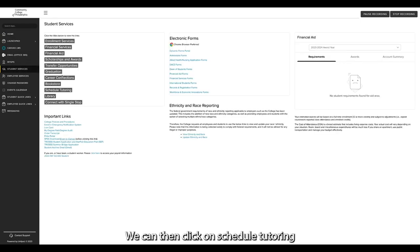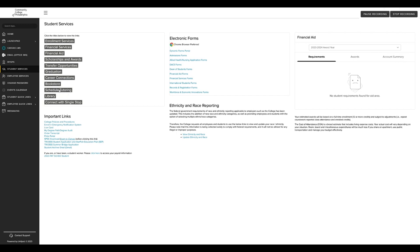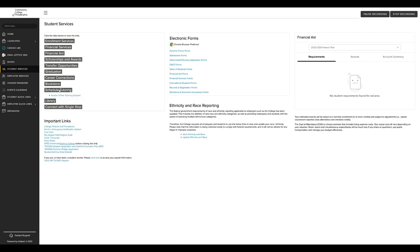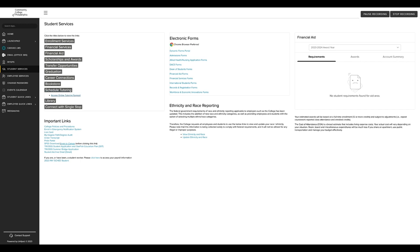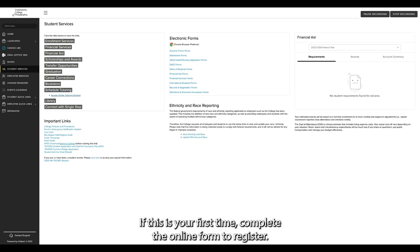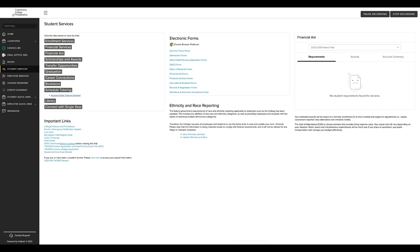We can then click on schedule tutoring and then access online tutoring support. If this is your first time, complete the online form to register.